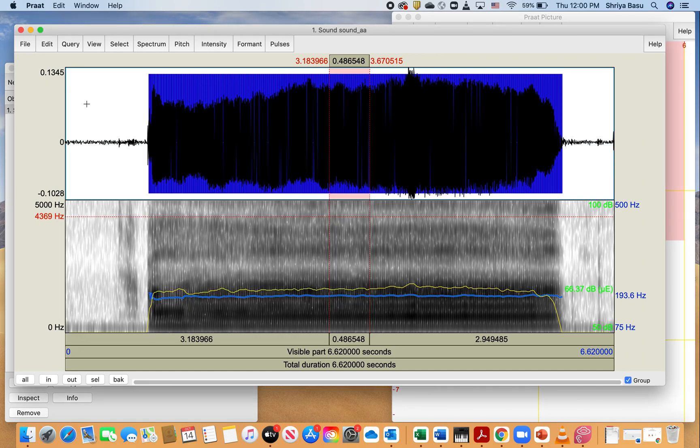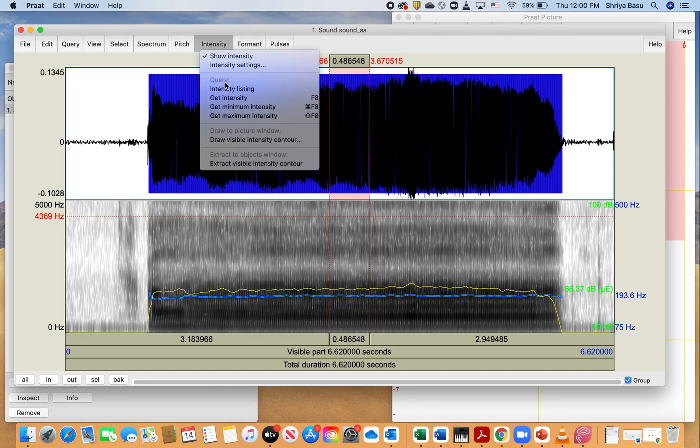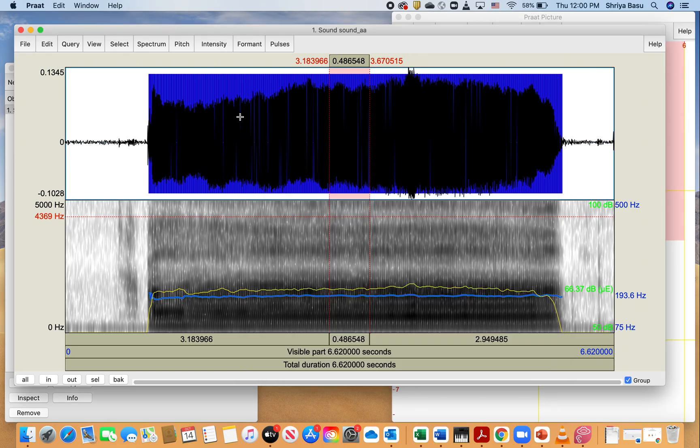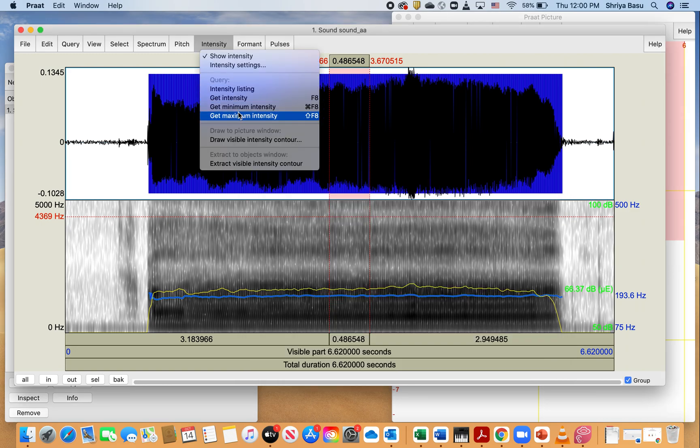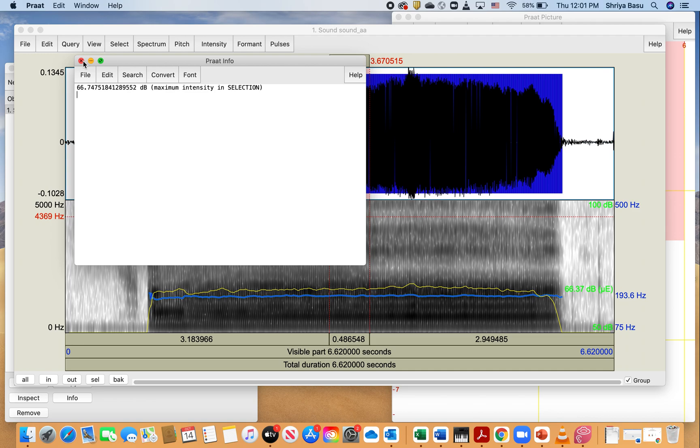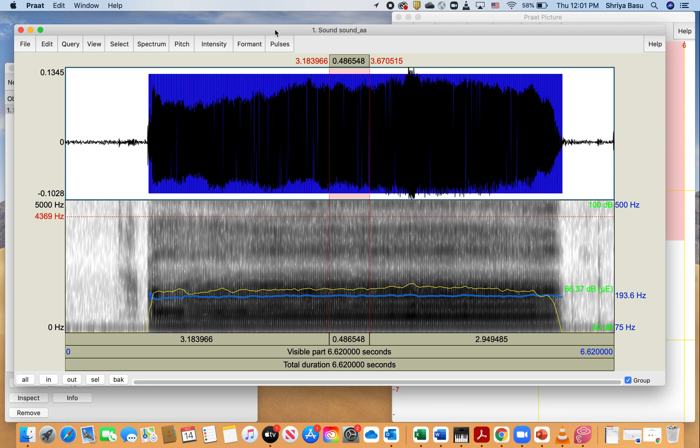You could also get any variability of the intensity by looking at functions such as get minimum intensity and get maximum intensity. In this case, my minimum intensity is 66.02 and my maximum intensity is 66.74. Now, only note that if you are doing that type of recording, you will need this value. If you do not anticipate any intensity variability in your assessment, then you probably don't need to use this feature.